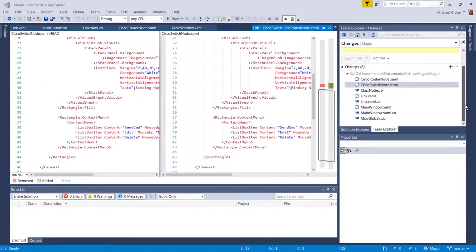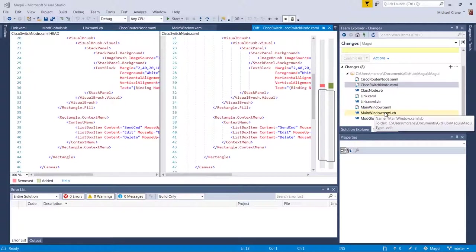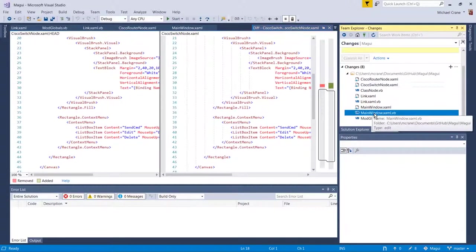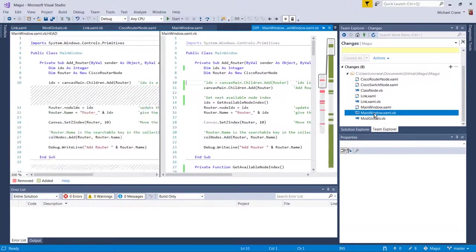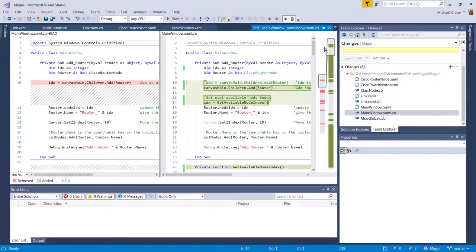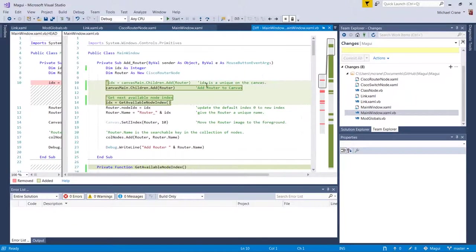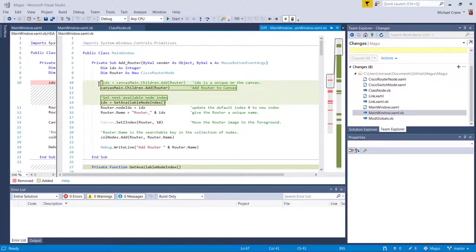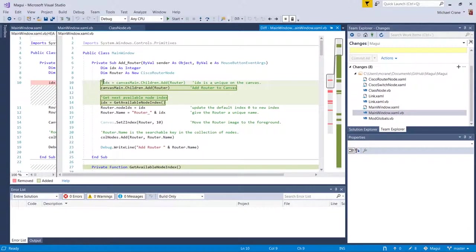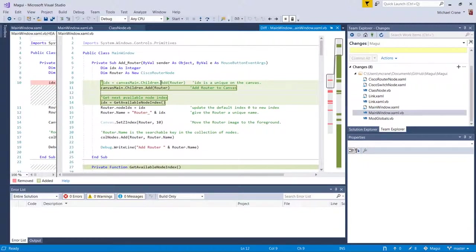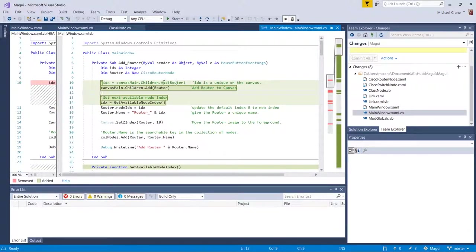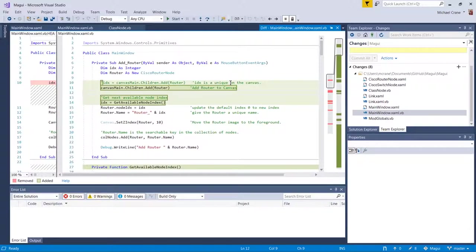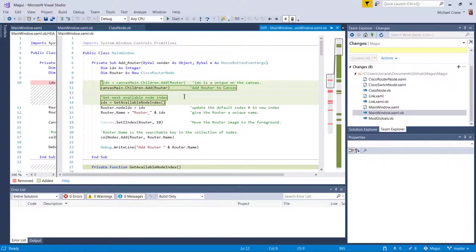Okay. So another thing I changed is also in this main window XAML. And that is I changed how we use the index values. So previously, and I kind of left it up here, it's commented out. So before we used to get our index value from the return of adding a child to the main canvas.